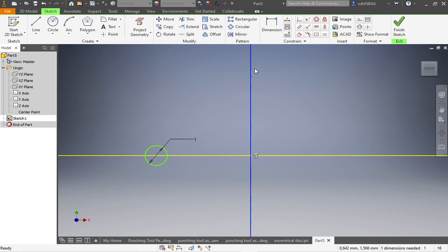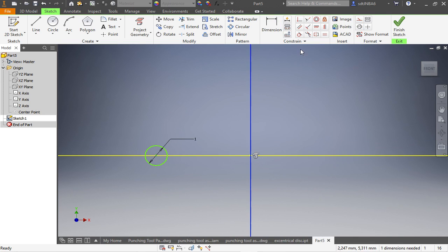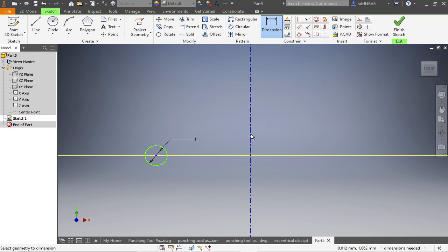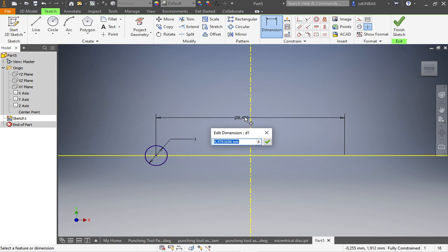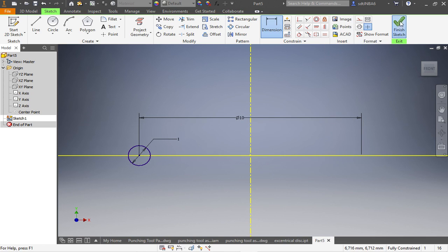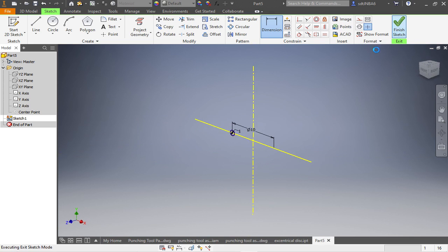In this case we have to switch the vertical line to a center line. That we can make sure we have our 10 mm in diameter. Finish sketch.